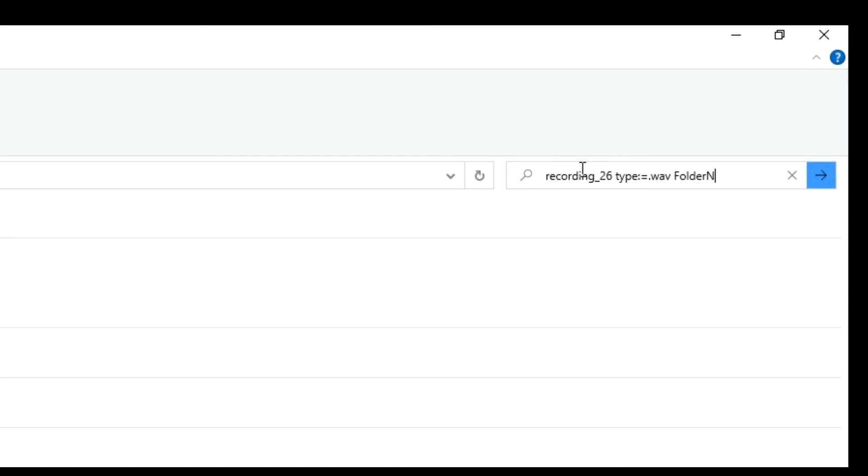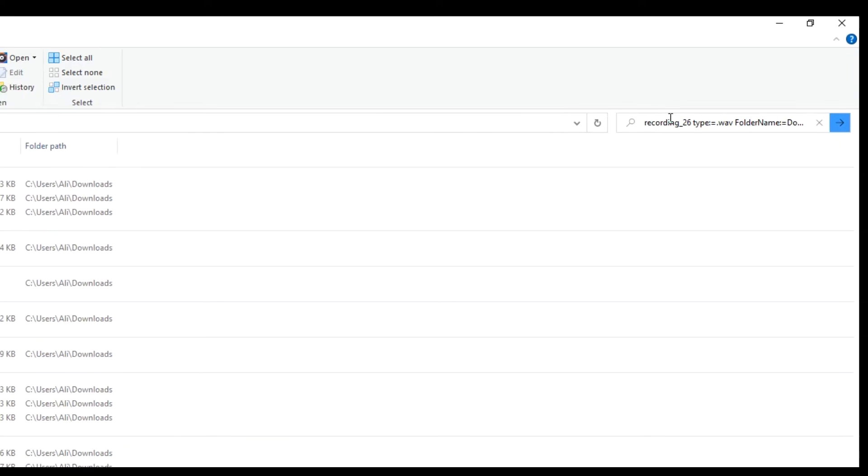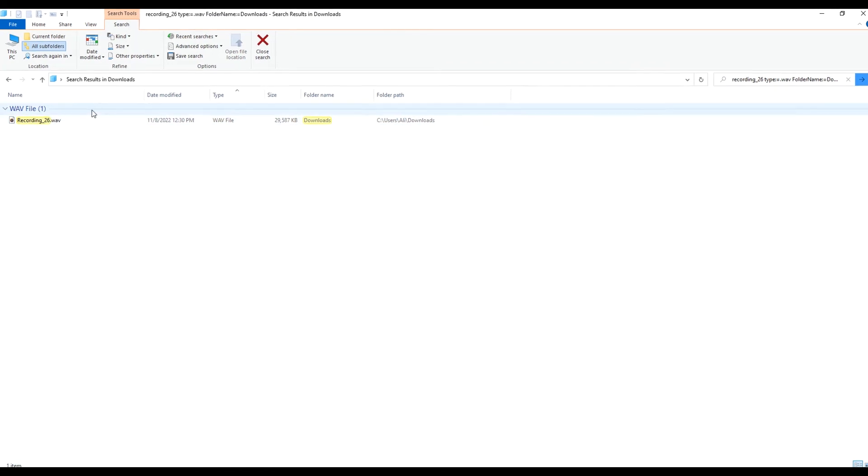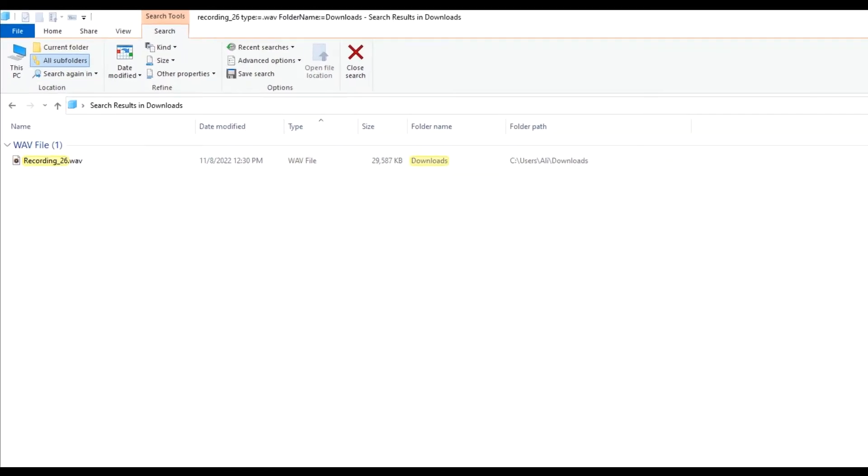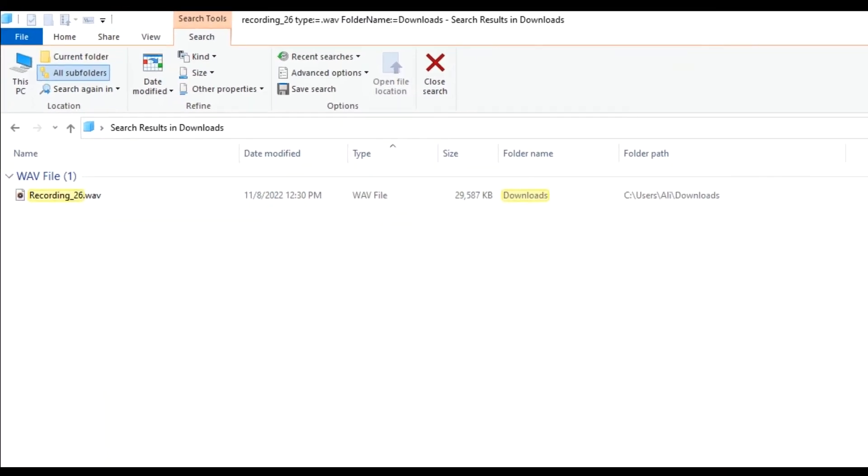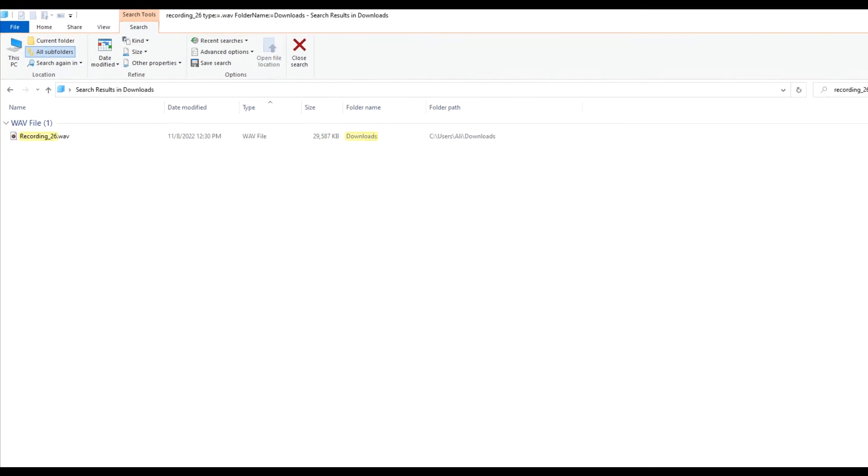So let's do that. We will say here and then we'll say folder name downloads. We'll search it and we will see here that it's only showing us one result that is coming from the main folder named downloads.